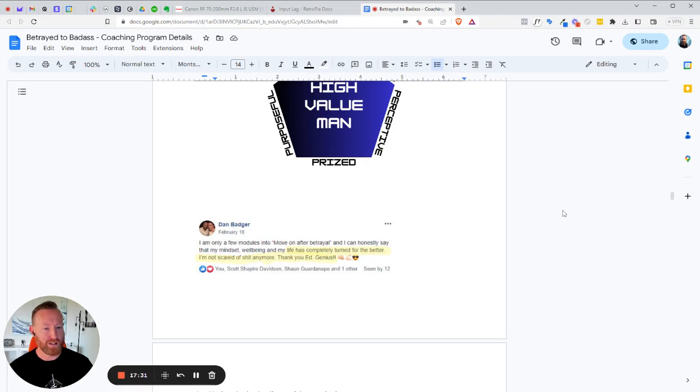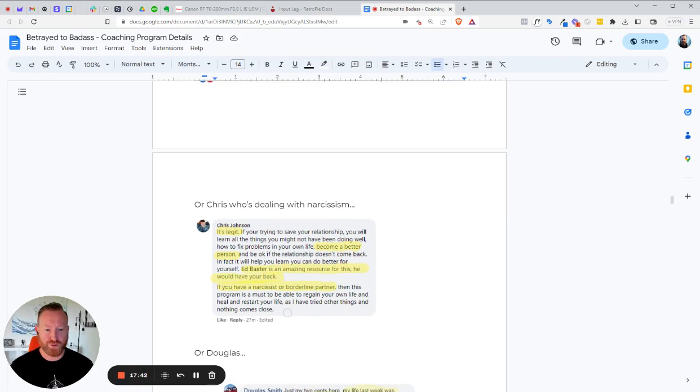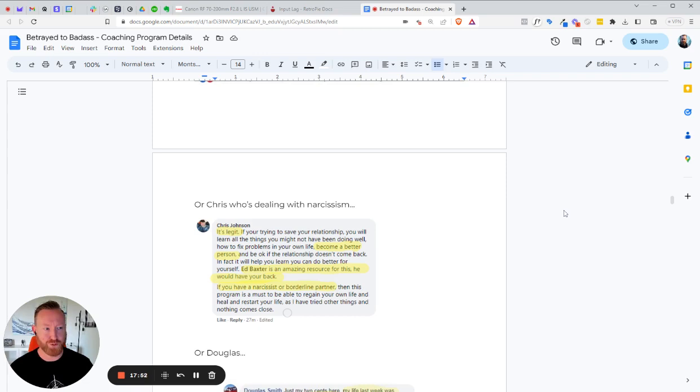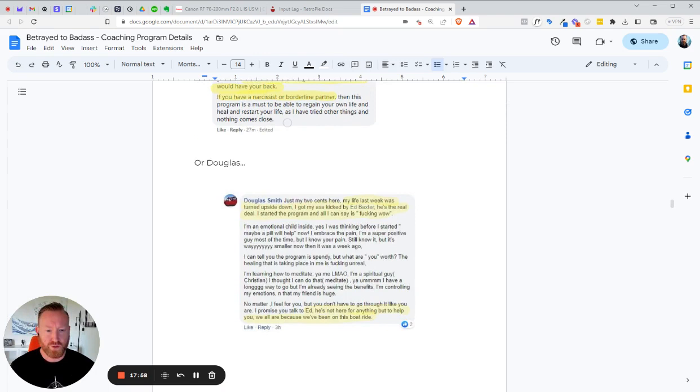So you're going through, I constantly iterate this program. So this program used to be called Move On After Betrayal. And I realized that we're turning these guys into badasses. So I said, we're changing the name. We're going betrayed to badass. Or Chris is dealing with narcissism. Ed Baxter is an amazing resource for this. He would have your back. If you have a narcissist or borderline partner, then this program is a must to be able to regain your own life and heal and restart your life. As I have tried other things and nothing comes close.